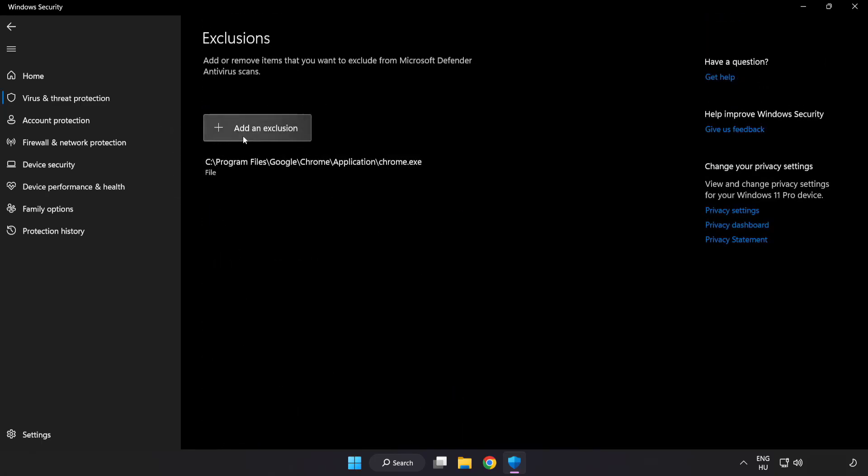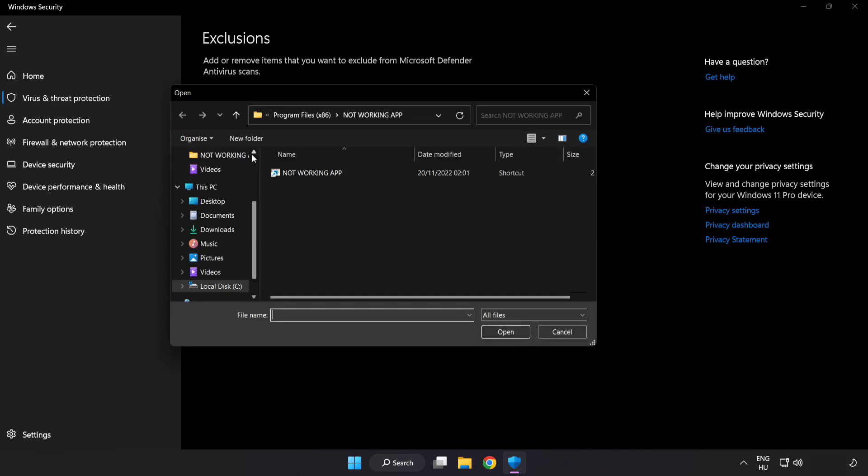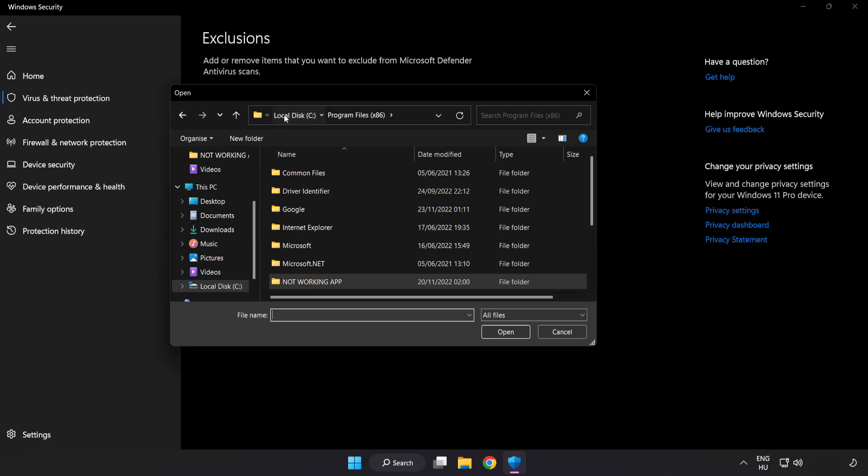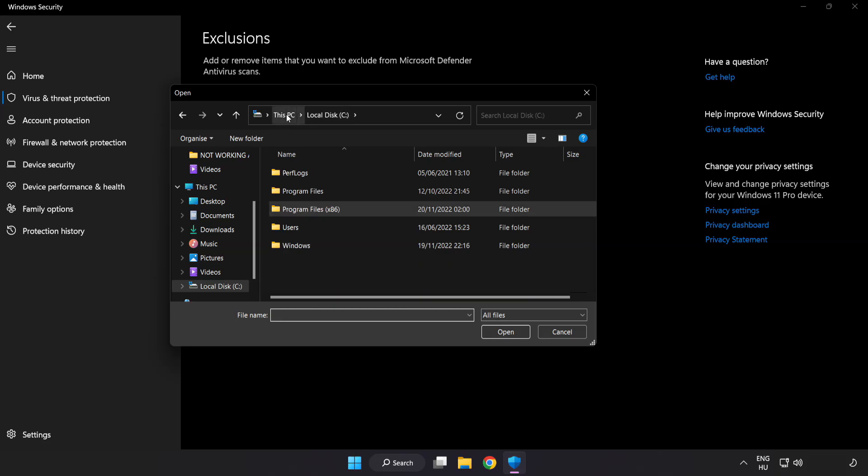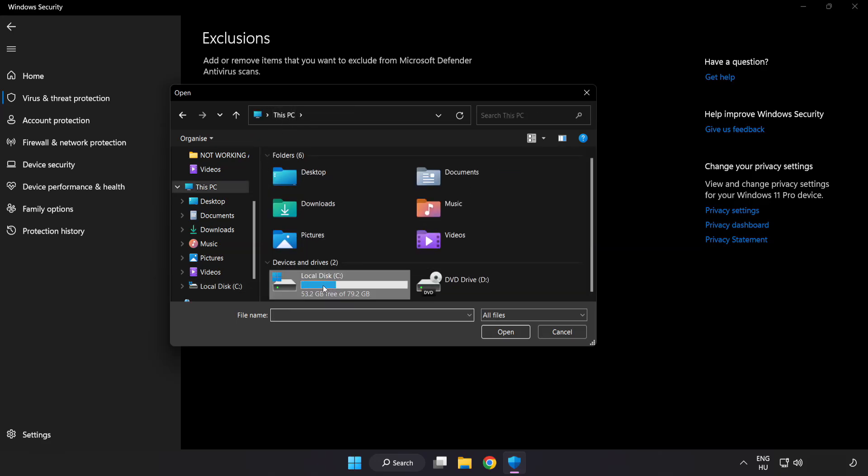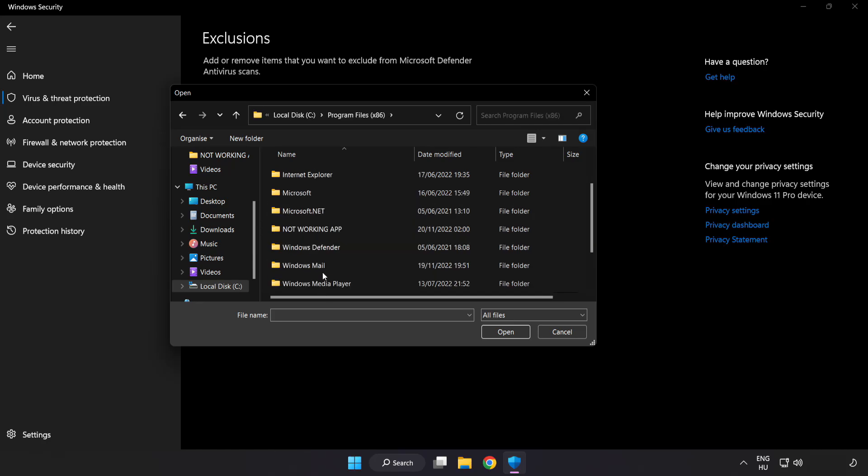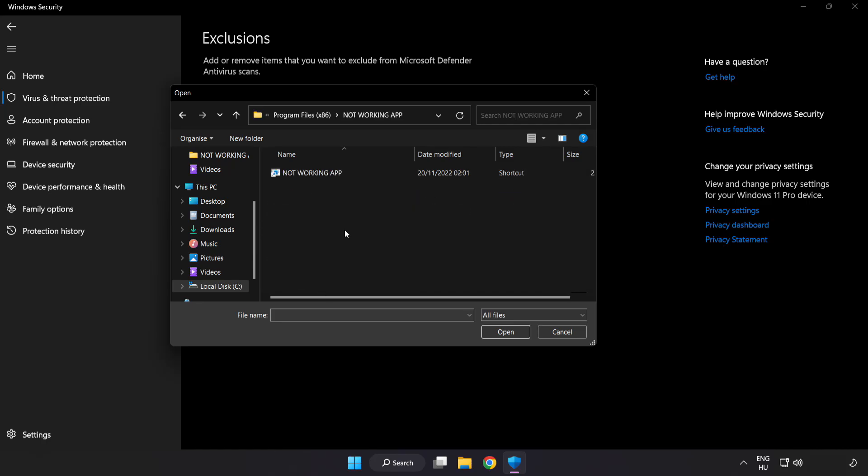Add in exclusions. Try file and folder. Find your not working application. Select and click open.